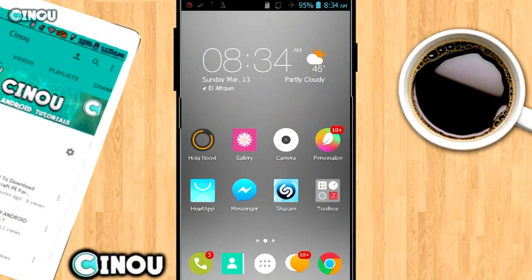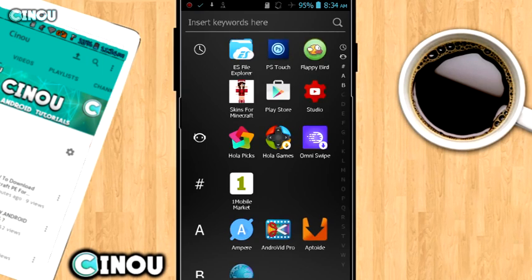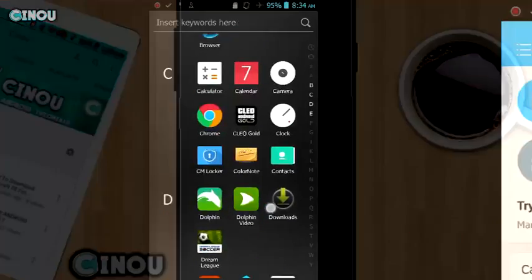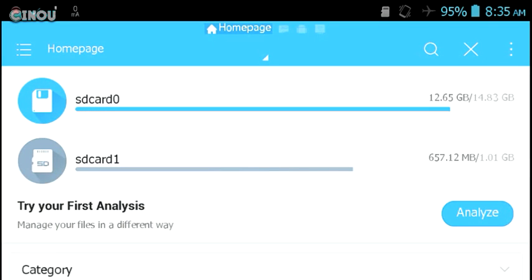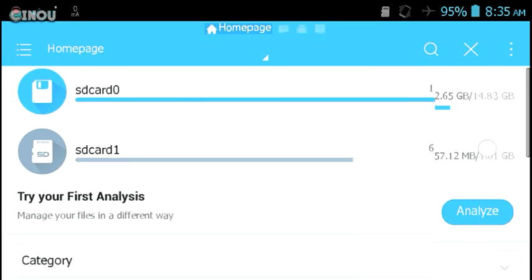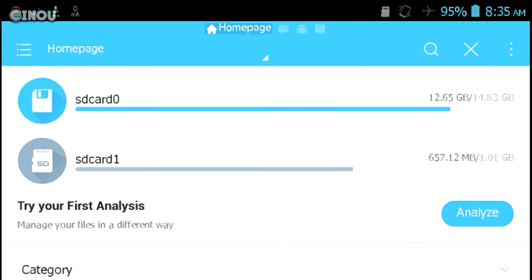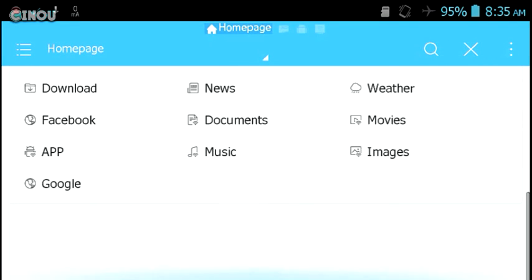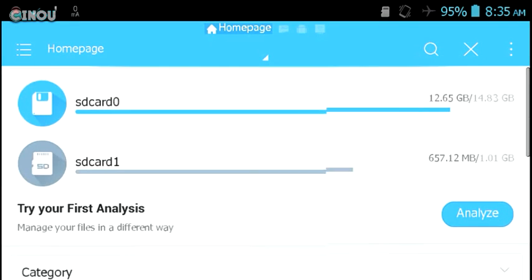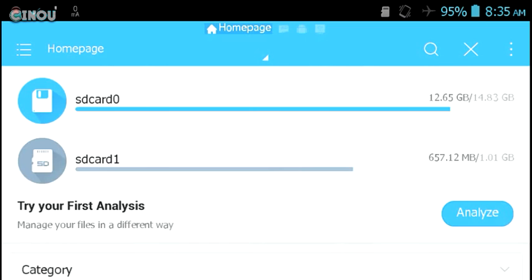So that being said, let's get started in this video right away. What you need to do is go ahead to the link in the description below and download this application called ES File Explorer. It is a file manager, by the way. Once you download it, go ahead and choose one of your spaces, SD card or internal storage.